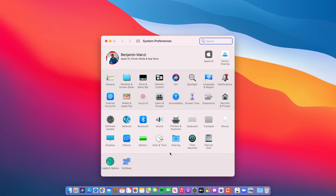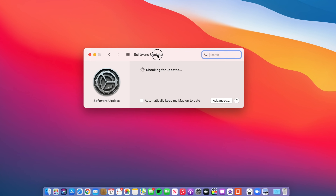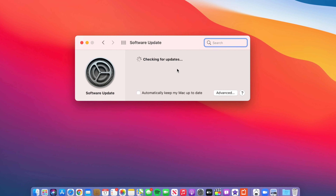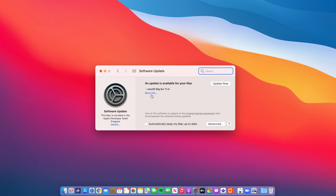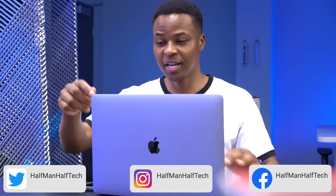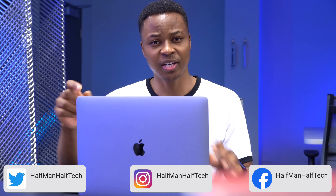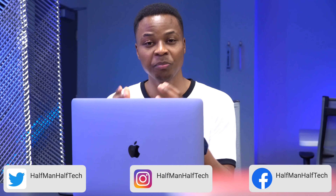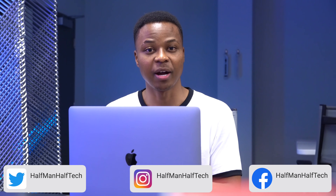Welcome back to HMHT. My name is Ben, your host, and Apple has just released a new macOS update, which is macOS Big Sur 11.4. I've already updated my Mac that you're seeing here, and in this video I'm going to be taking you through the update.